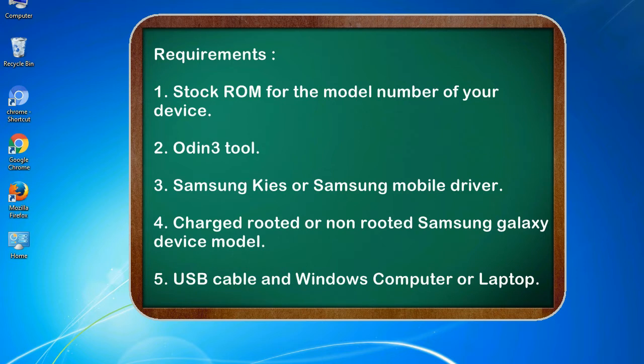3. Samsung KIES or Samsung mobile driver. 4. Charged rooted or non-rooted Samsung Galaxy device model. 5. USB cable and Windows computer or laptop.